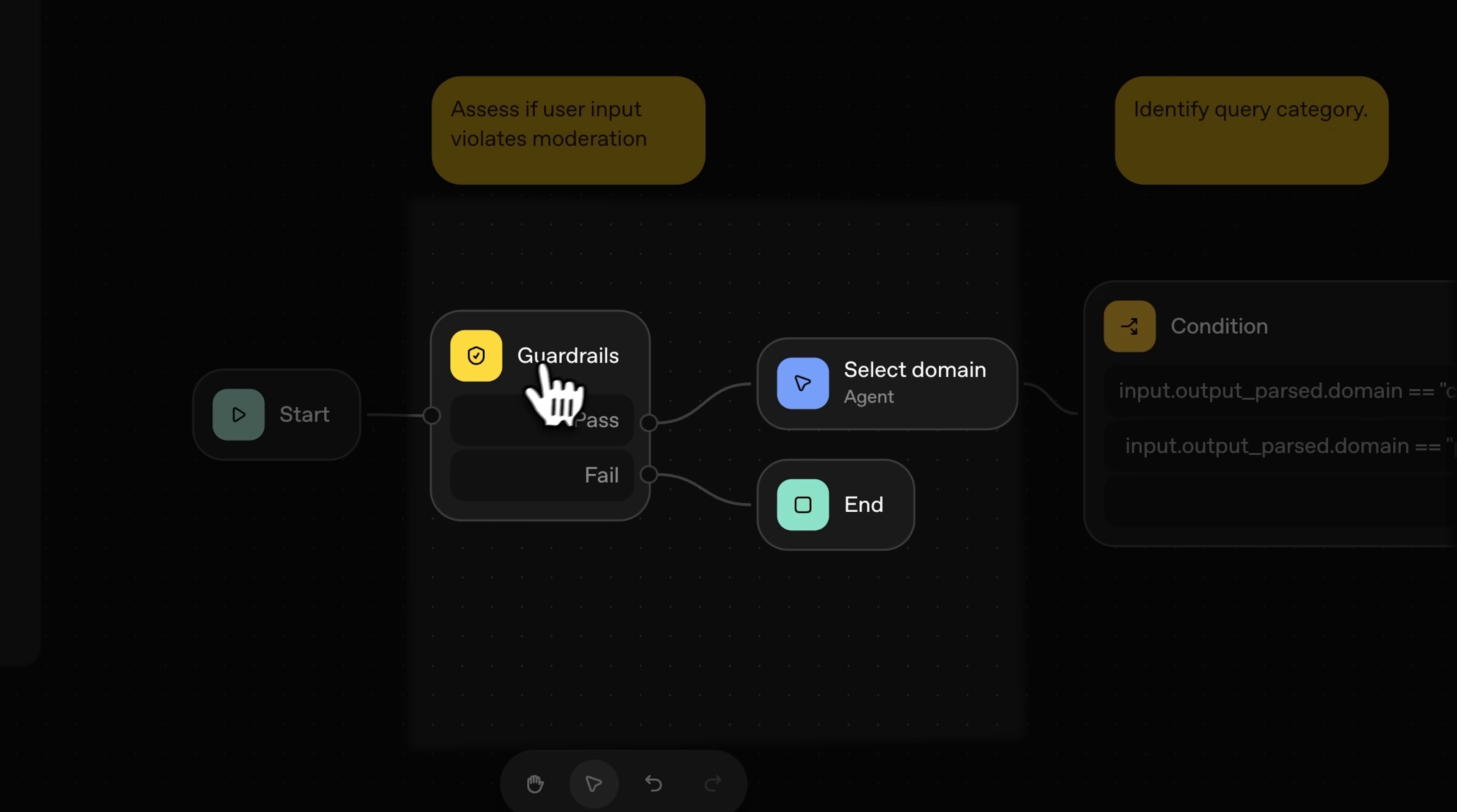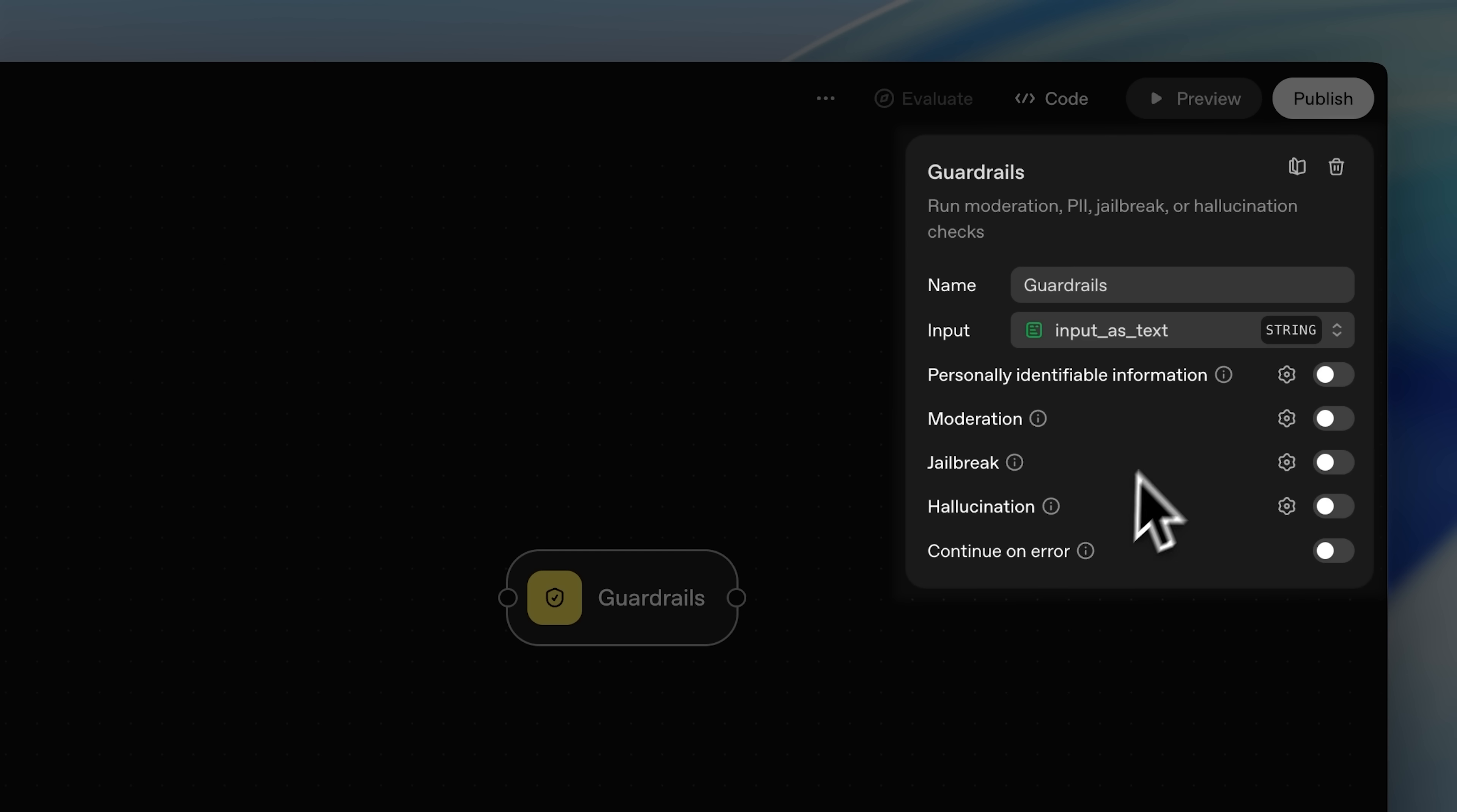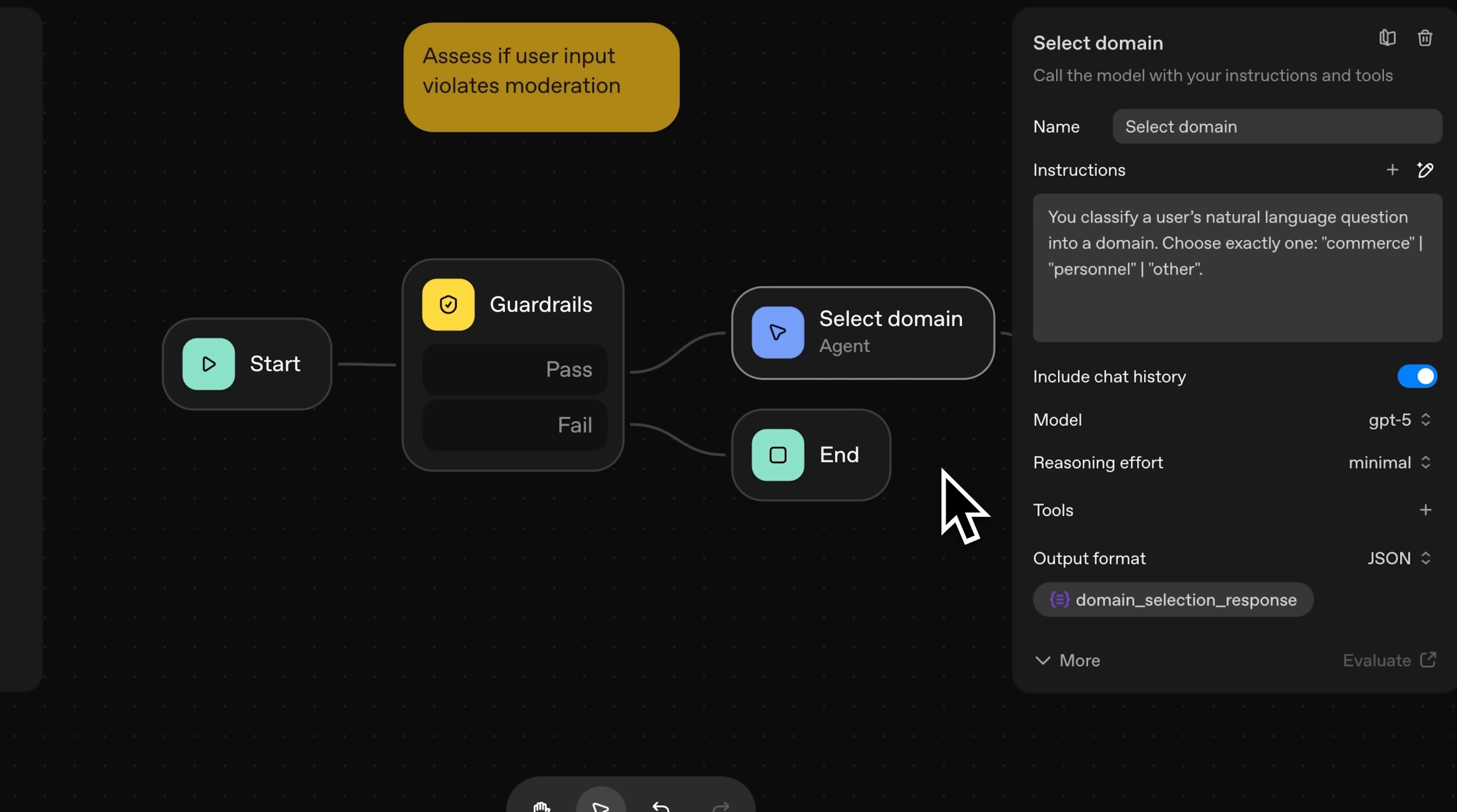Next is the Guardrails node. It determines whether the prompt is safe to pass on or not. You select what you want it to check from the options, so you don't have to add anything manually. It can perform moderation and even detect jailbreaking prompts. If it fails, we end the workflow. If it passes, we move on to our first agent.